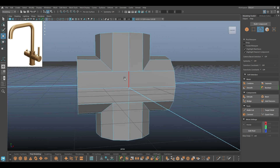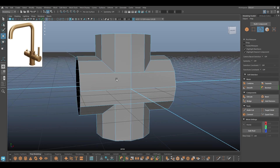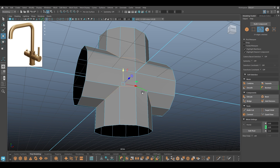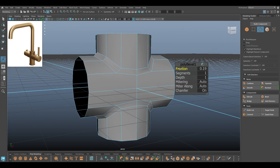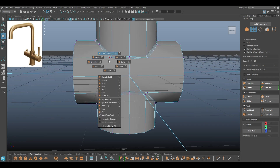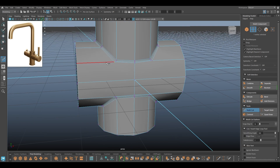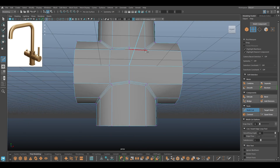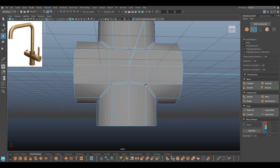Since we have an ngon here we will fix it in a minute. First I'll select this and bevel with one segment like this. Now I'll take the Multi-Cut tool and connect this vertex to this one, and this vertex to this one. So now we have fixed the issue here.